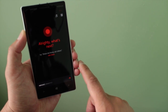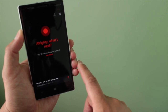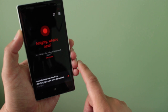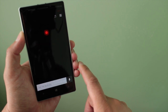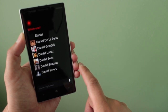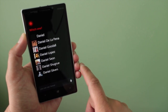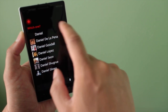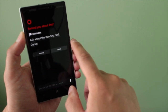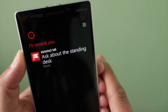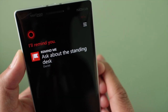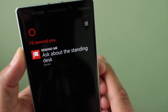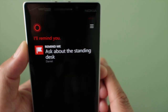Remind me to ask about the standing desk next time Daniel calls. You want to be reminded when you talk to Daniel. Cortana is going to remind me to ask Daniel about the standing desk next time I talk to him.